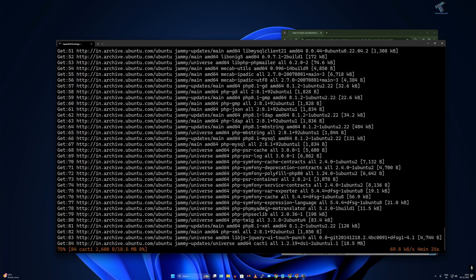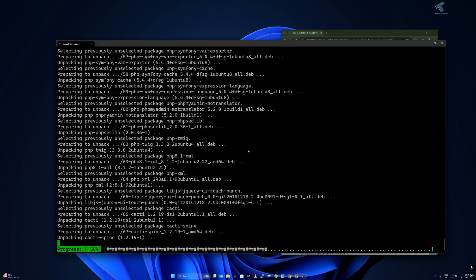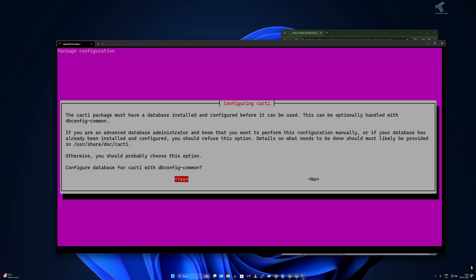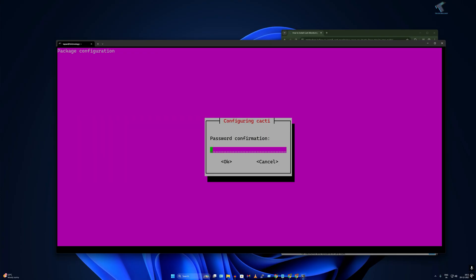During installation, select Apache2 and press Enter. Then select Yes and press Enter. Now you need to set the MySQL application password — make sure you note this down, as you'll need it to log in to Cacti. Press Tab and Enter. Enter the same password again and press Enter.